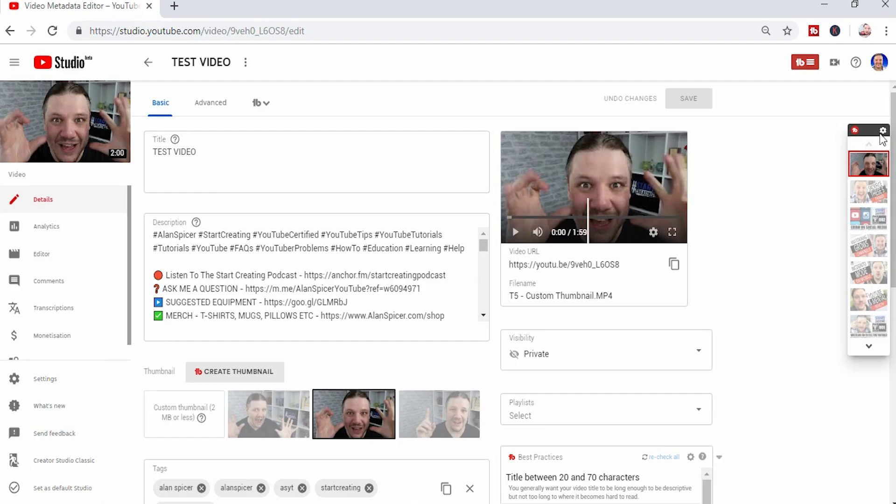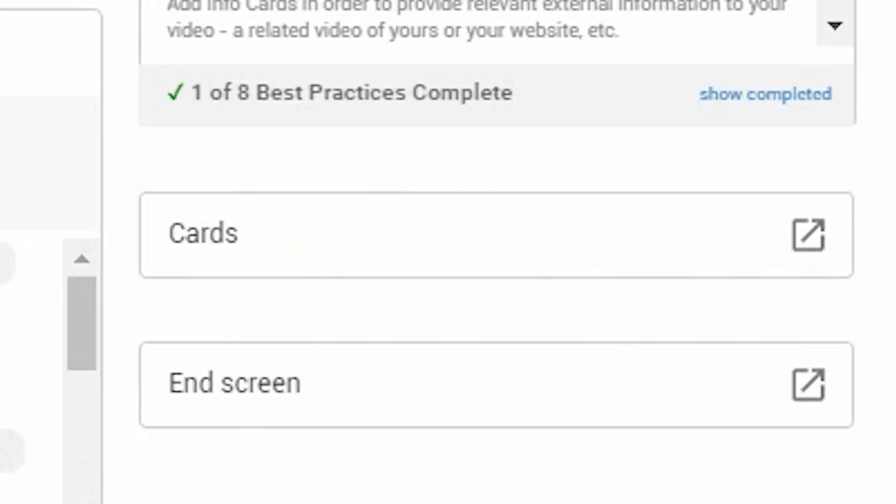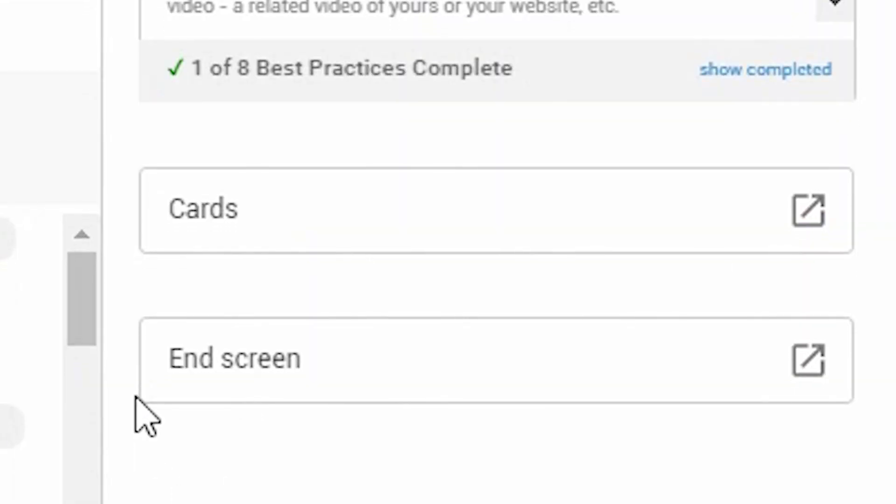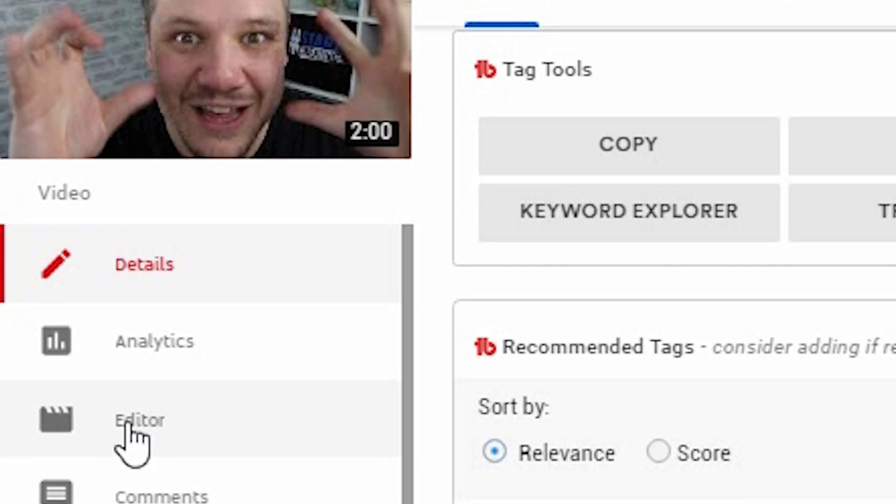Now you can add info cards and end screens on the bottom right hand corner, but these go to the classic mode. So I suggest you use the editor on the left hand side, get used to the new YouTube Studio.